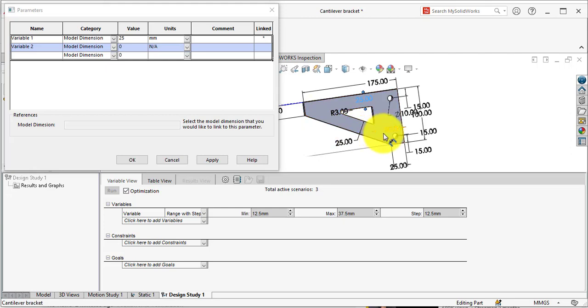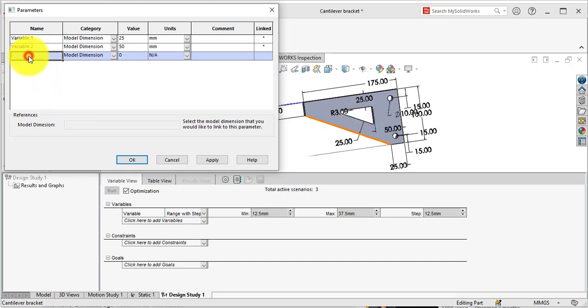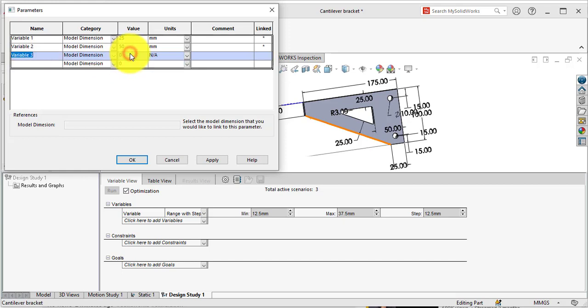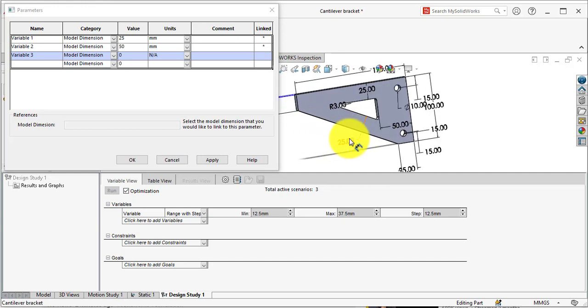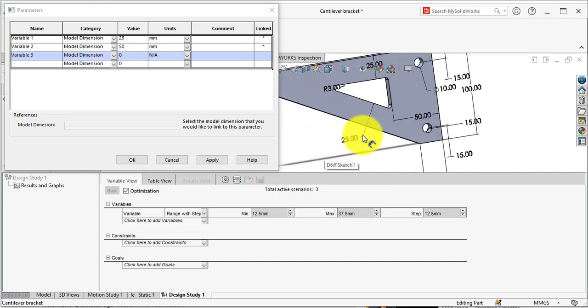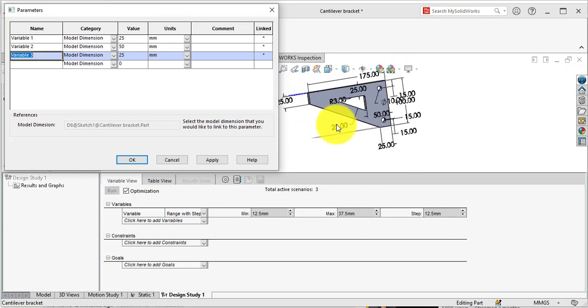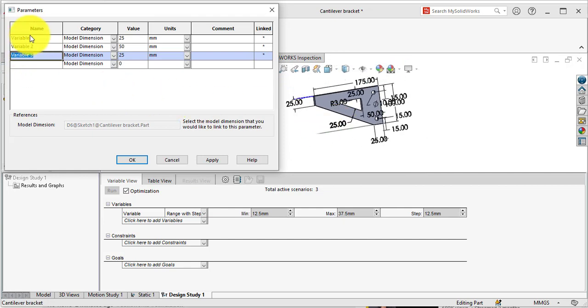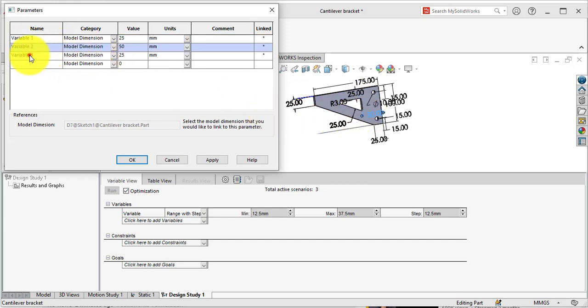Give second variable as Variable 2, and from dimensions you can select this 50. This is the variable 2. Again go to New Variable, name it Variable 3, and from dimensions select this 25mm. So we have three variables: Variable 1 is 25mm, Variable 2 is 50mm dimensions, and Variable 3 is 25mm.